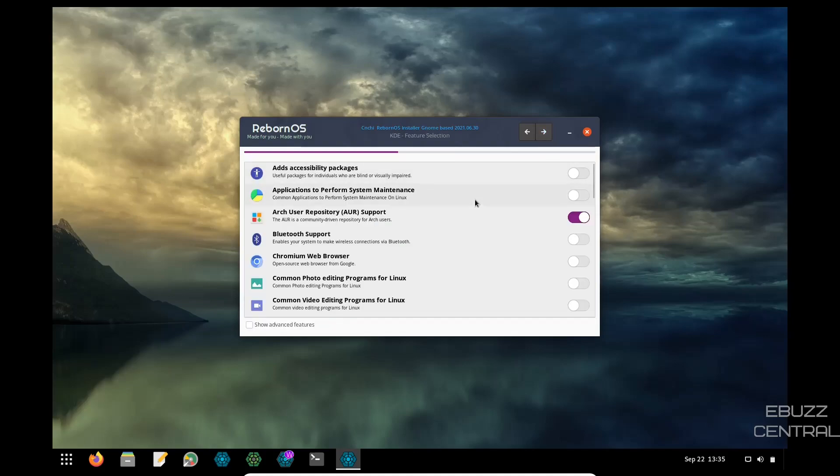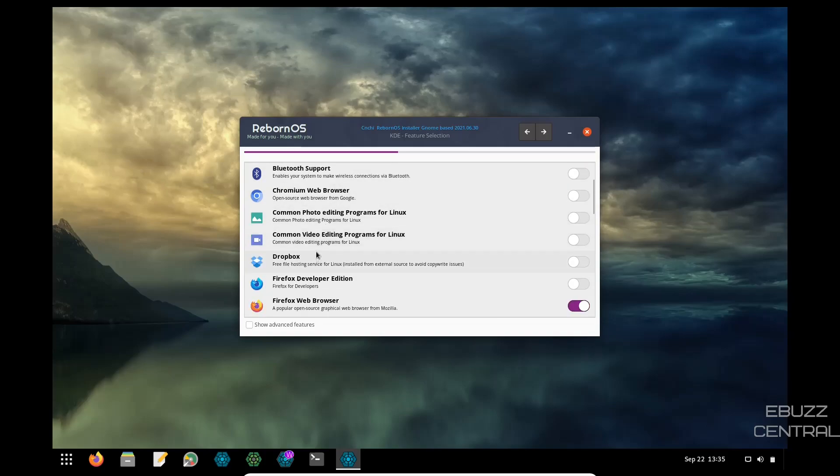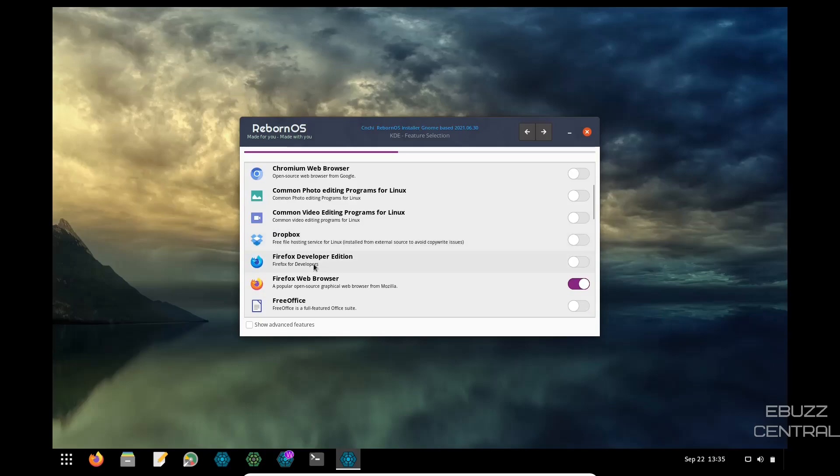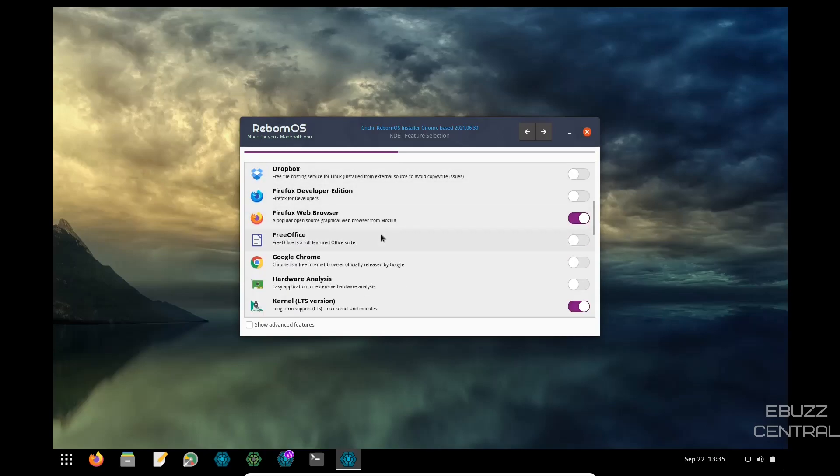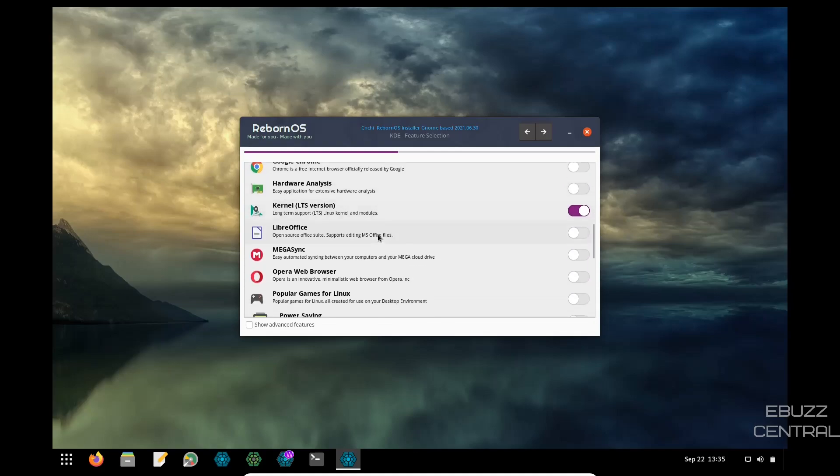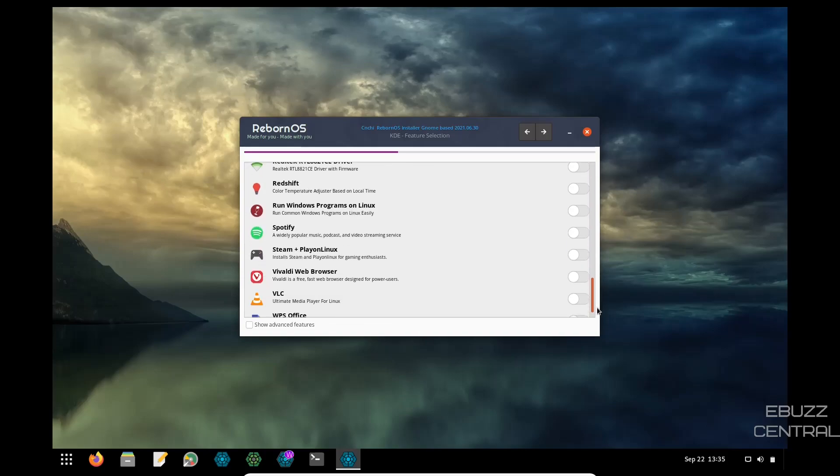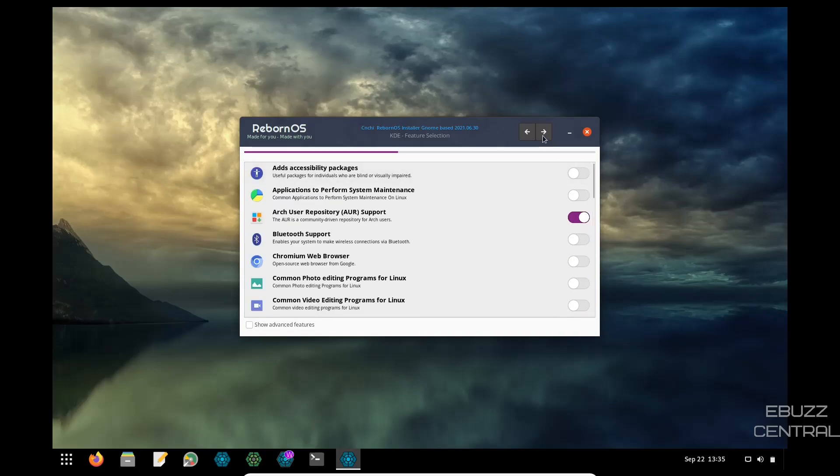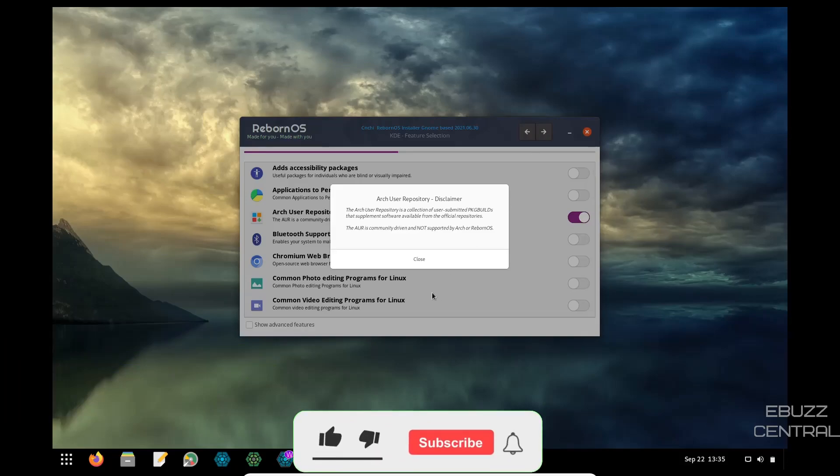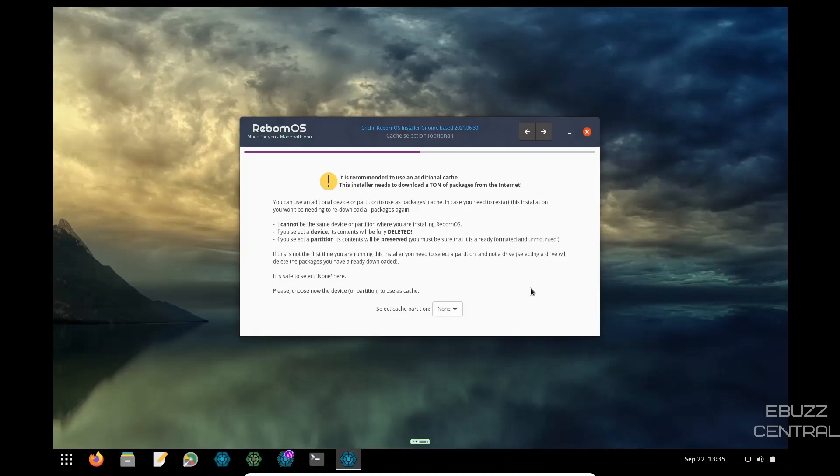And then you got the feature selection, add accessibility packages, applications to perform system maintenance, Arch user repositories already clicked on. If you wanted to download Chromium, you could go ahead and click it on. Dropbox, Firefox developer edition, or Firefox web browser, Free Office, Google Chrome, Libre Office, MegaSync. So you can come down through here and pick what applications you want to install. And it will install it as it's installing. It is recommended to use additional cache, of course, select cache partition. And then I guess you would name it and install it from there, which we're not going to do. I'm impressed with the installer. Looks pretty good.